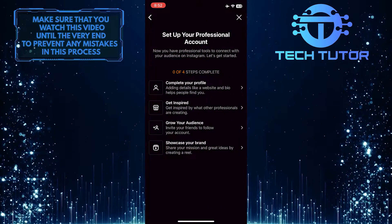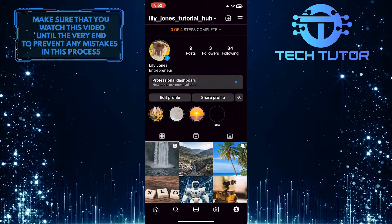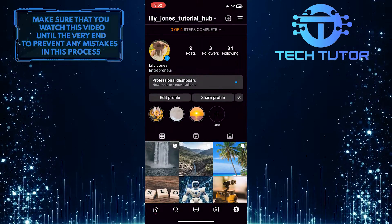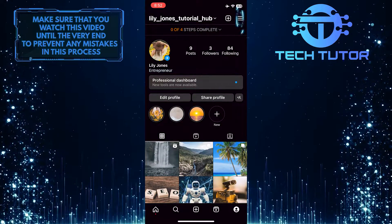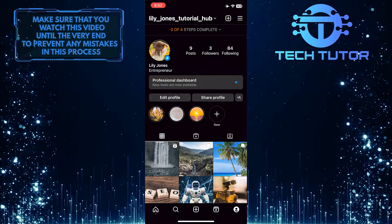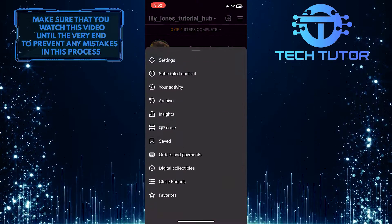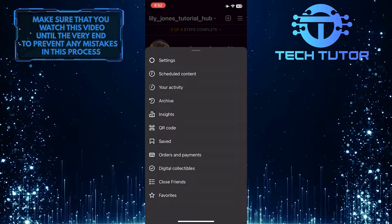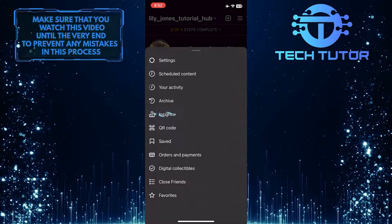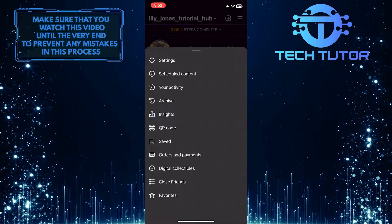And then let's exit out of this. Once you've switched your account to a professional account, tap on these three lines at the top right corner of the screen. And now you'll see an option called Insights — so go ahead and simply tap Insights.